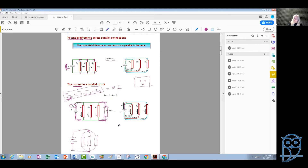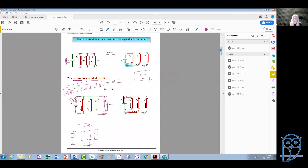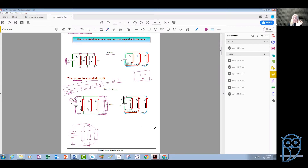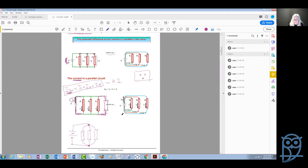A very important point: some people think that a battery or power supply supplies a particular current — this is not true. The wall socket or batteries supply a particular potential difference, but not a particular current. The current changes depending on how many devices we have connected and how they are connected. If we add devices in parallel, the current increases; if we add devices in series, as we saw last week, the current decreases. The current always depends on what we have connected and how.